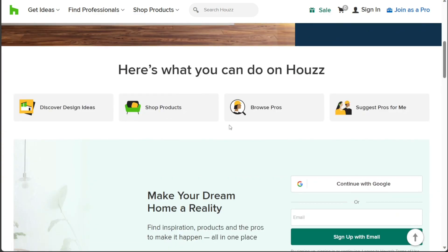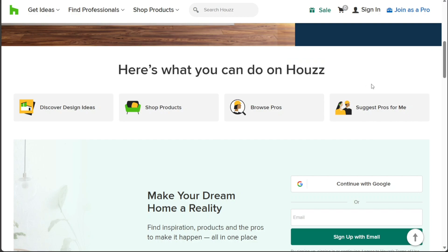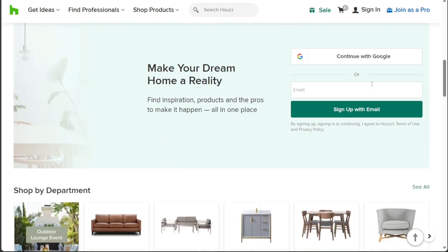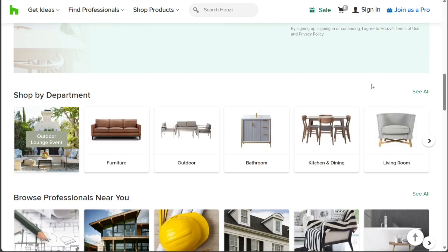Houzz is an online platform that lets you attract and win better clients, run profitable projects, and deliver a standout customer experience all in one place.